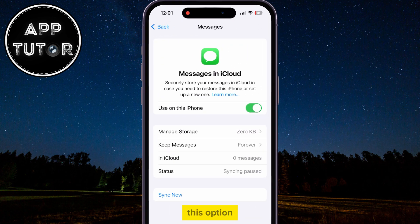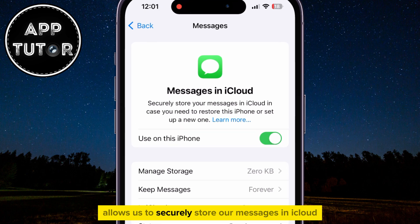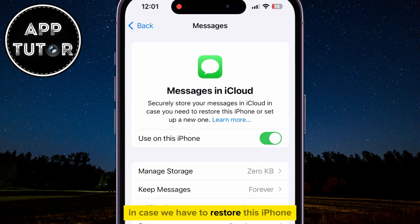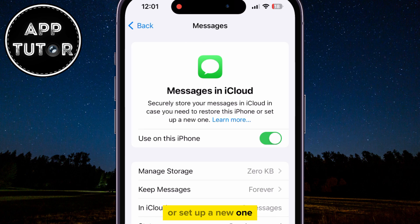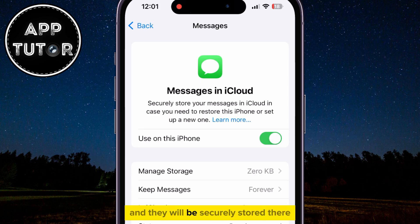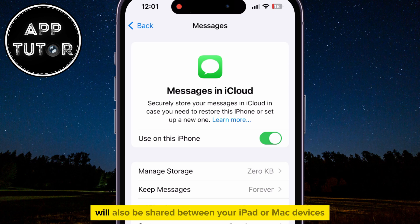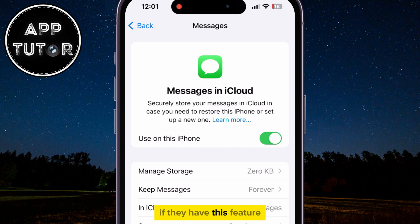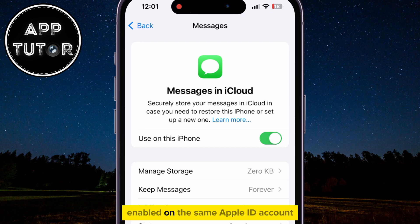This option allows us to securely store our messages in iCloud in case we have to restore this iPhone or set up a new one. So this will upload all of your messages to iCloud, and they will be securely stored there. The messages will also be shared between your iPad or Mac devices if they have this feature enabled on the same Apple ID account.